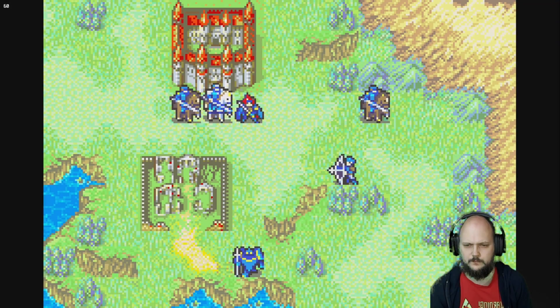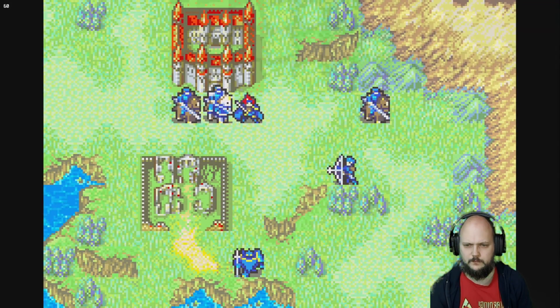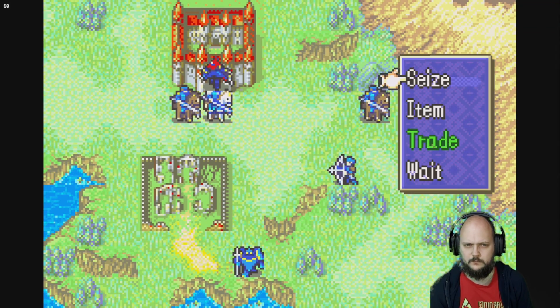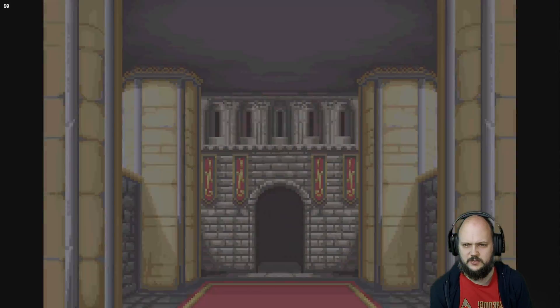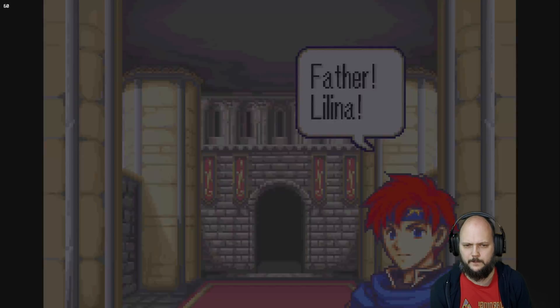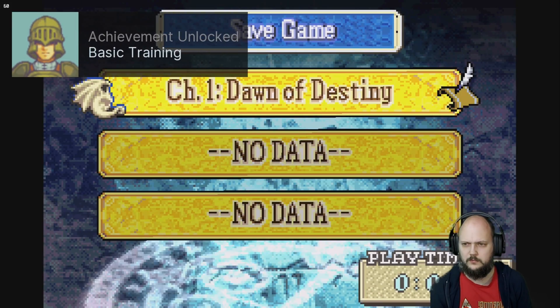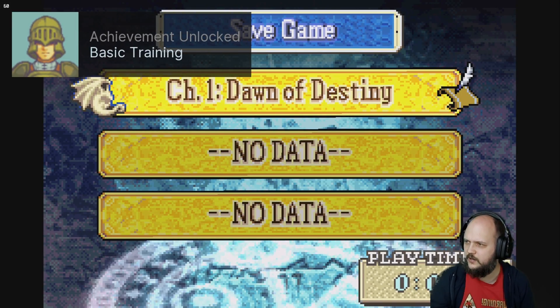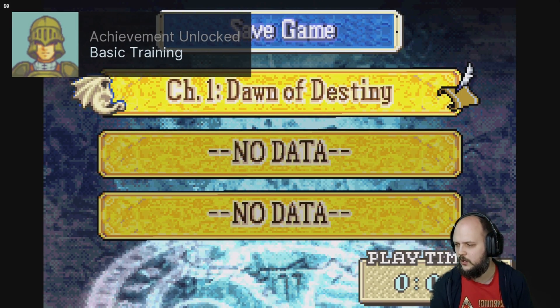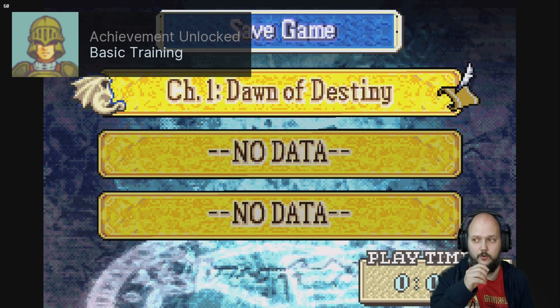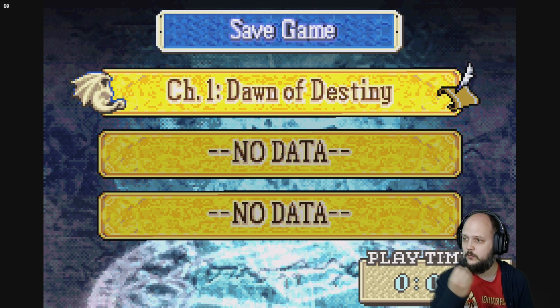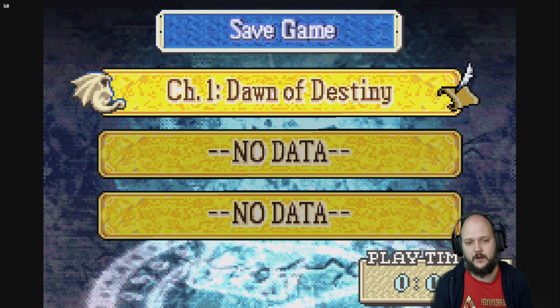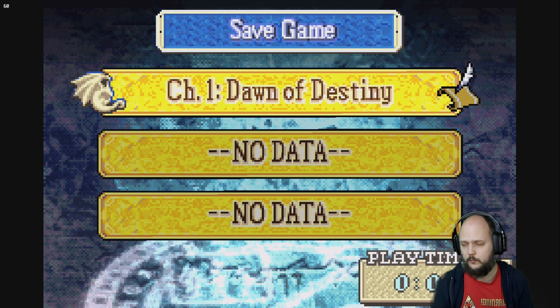A few moments later. There we go - basic training achievement unlocked. So in that case, we can check it right where we are when we're playing, as well as on the Retro Achievement website where you can have an overview.